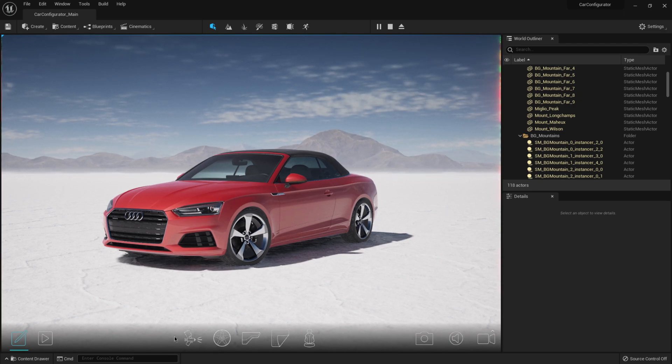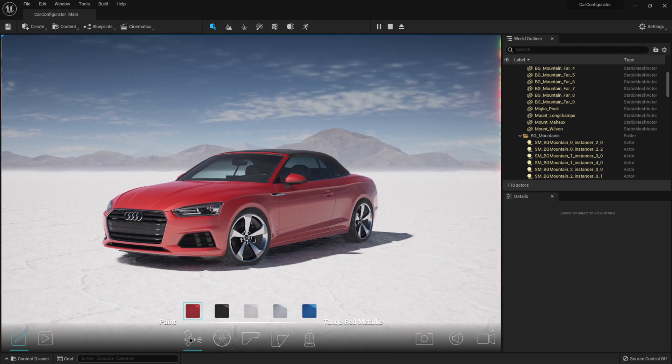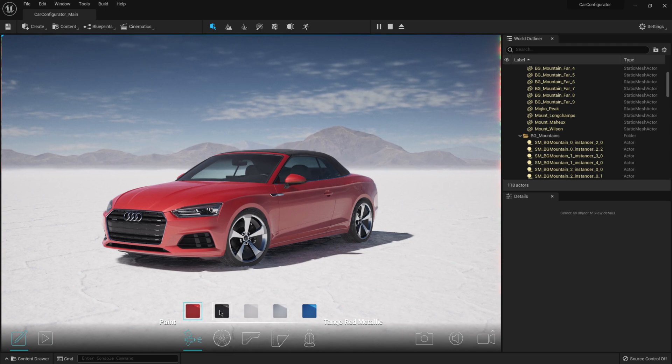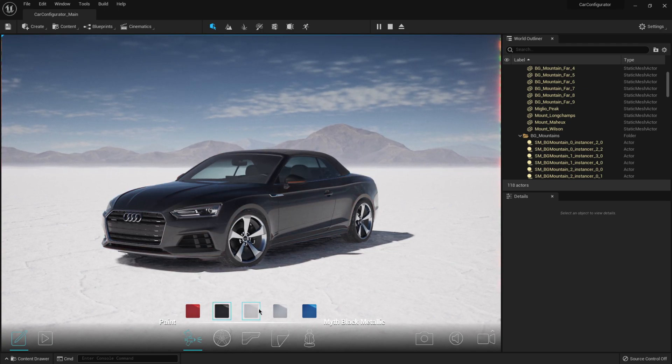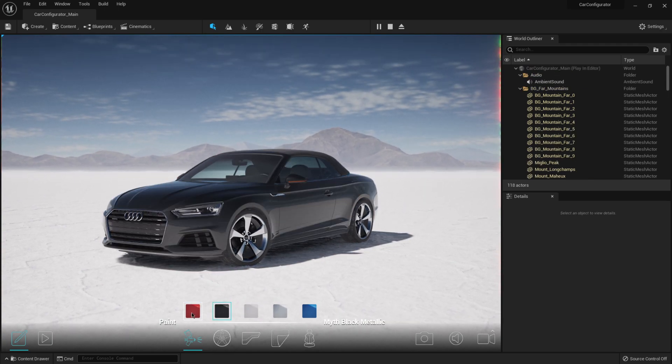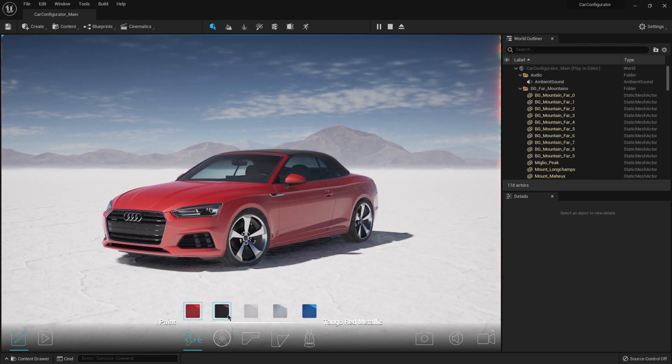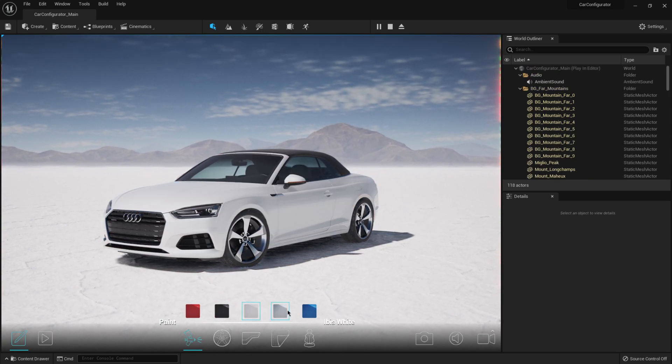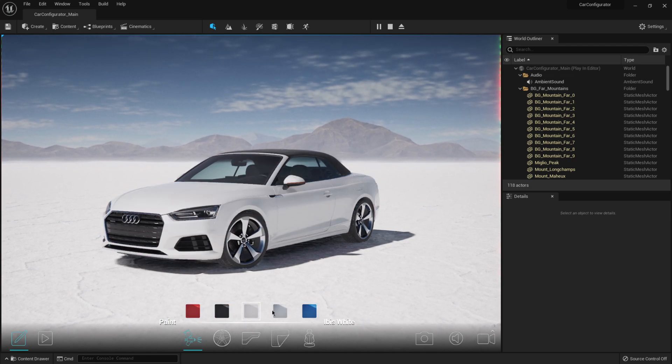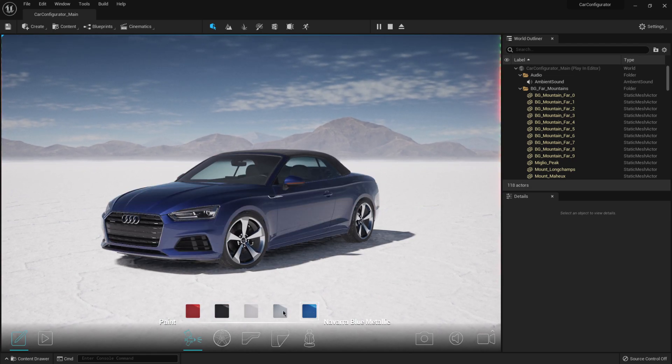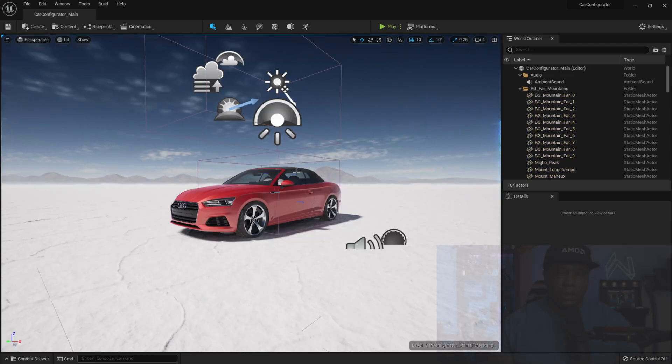But if I clicked on here, maybe let's say like the spray can. Yeah. So all these different car shaders and everything look pretty neat here.